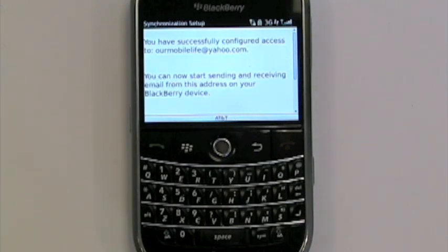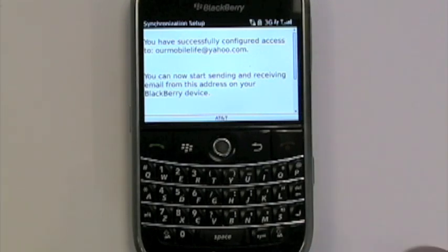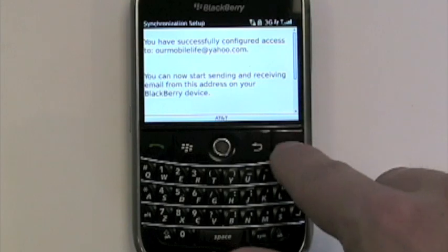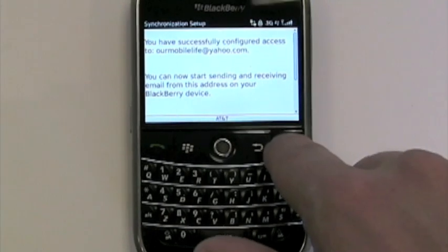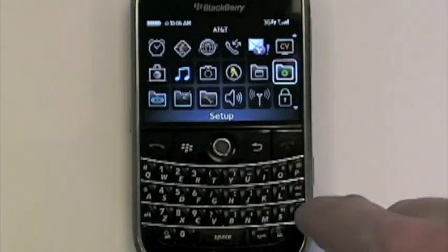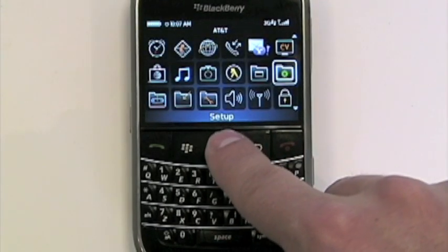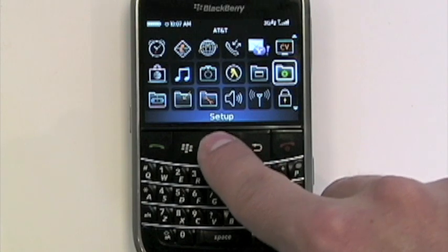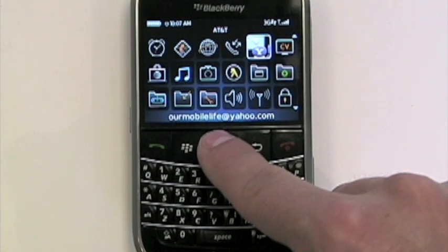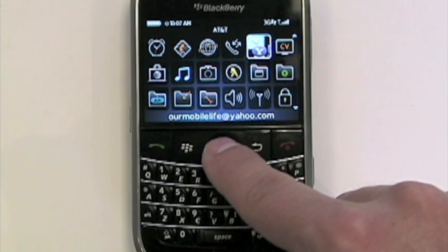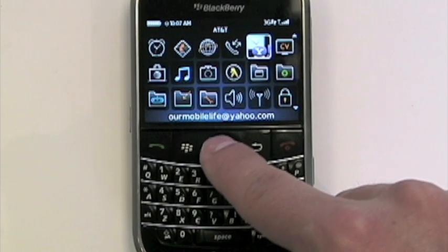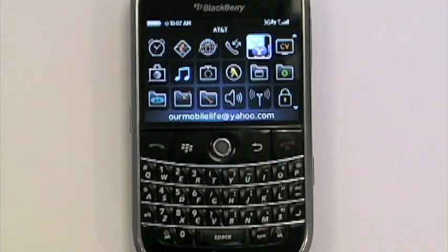As you can see, you have successfully configured access to Our Mobile Life. Our email is now set up. We can exit out of here by hitting the red home key. Now we can see there's an icon up here at the top — it's got ourmobilelife at yahoo.com. There you have it, that easy. Check your email on the go.